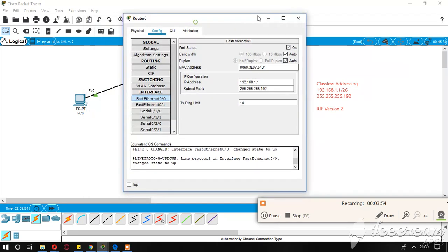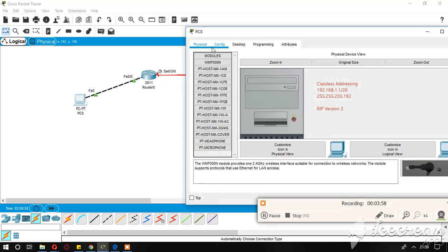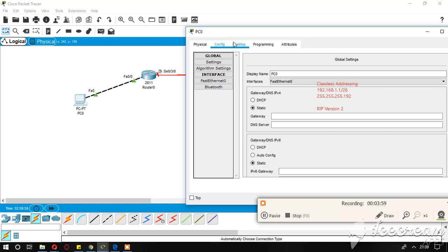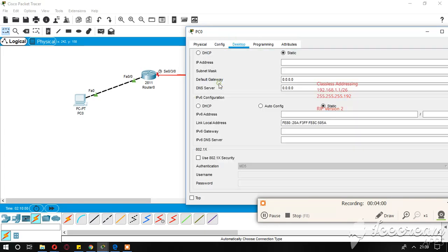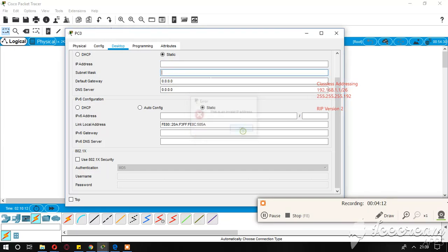This port I am going to give 192.168.1.1 and the subnet mask will be 255.255.255.192. When my subnet mask is 192, it means that I am doing two bit subnetting. I need to write the IP address in the same network, which will be 192.168.1.2.